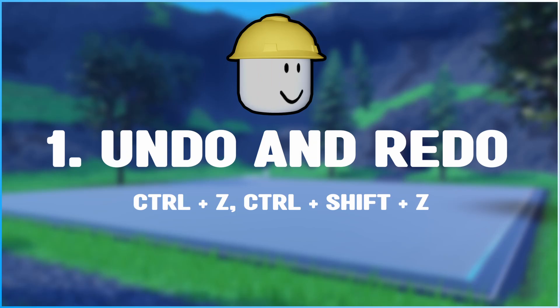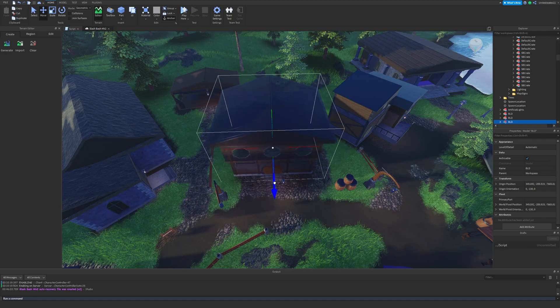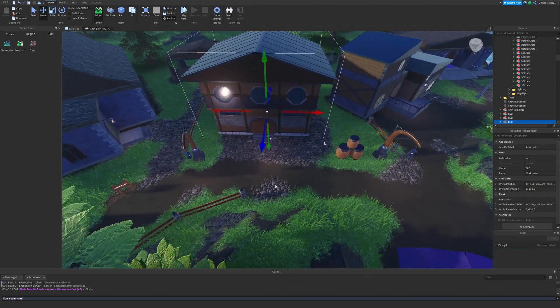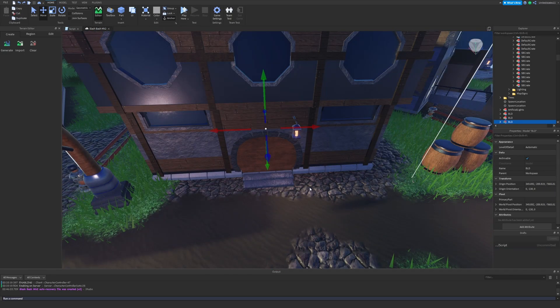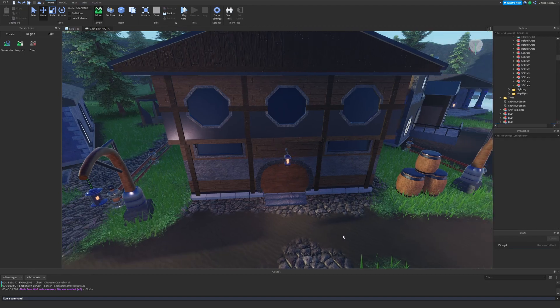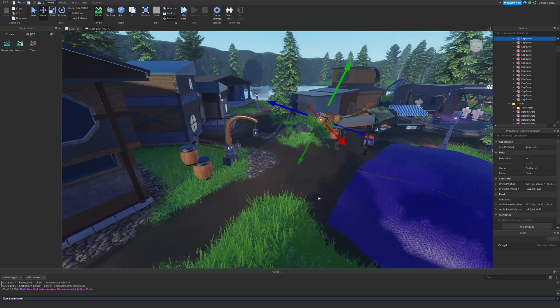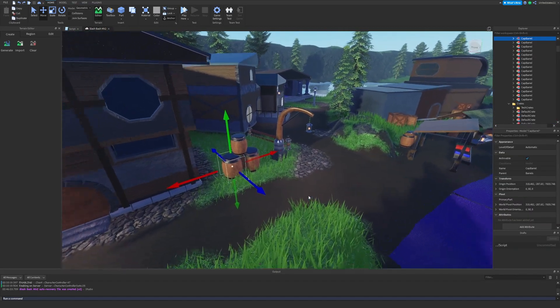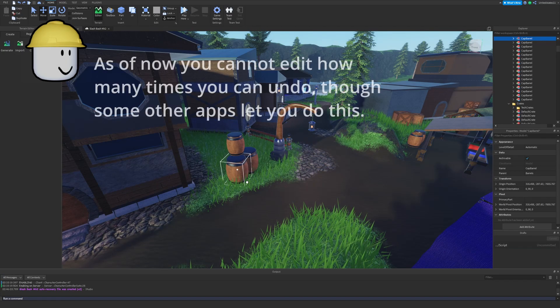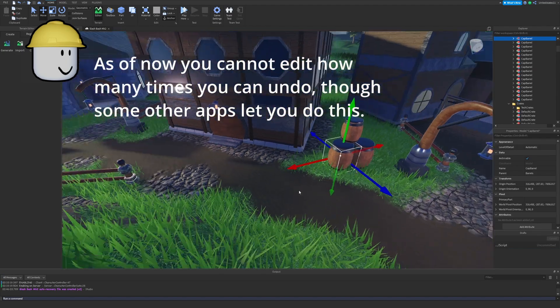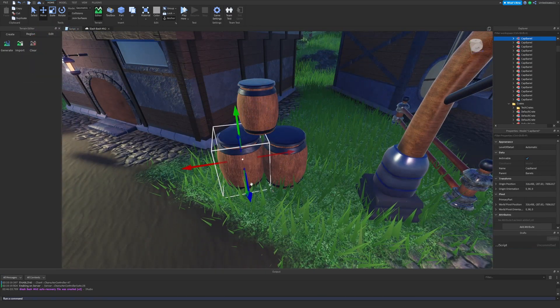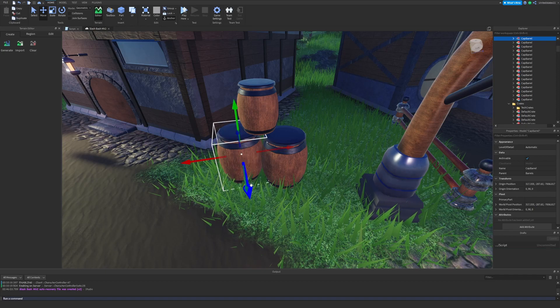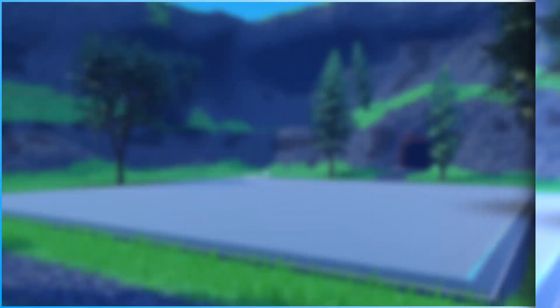To start with number one, we have undo and redo. The reason these are at number one is because I think these ones are very important. They allow you to go back if you make a mistake or even redo an action if you want to return to where you were before undoing. These shortcuts are cross-platform as well, and you'll see that when using other things like Blender or Photoshop.